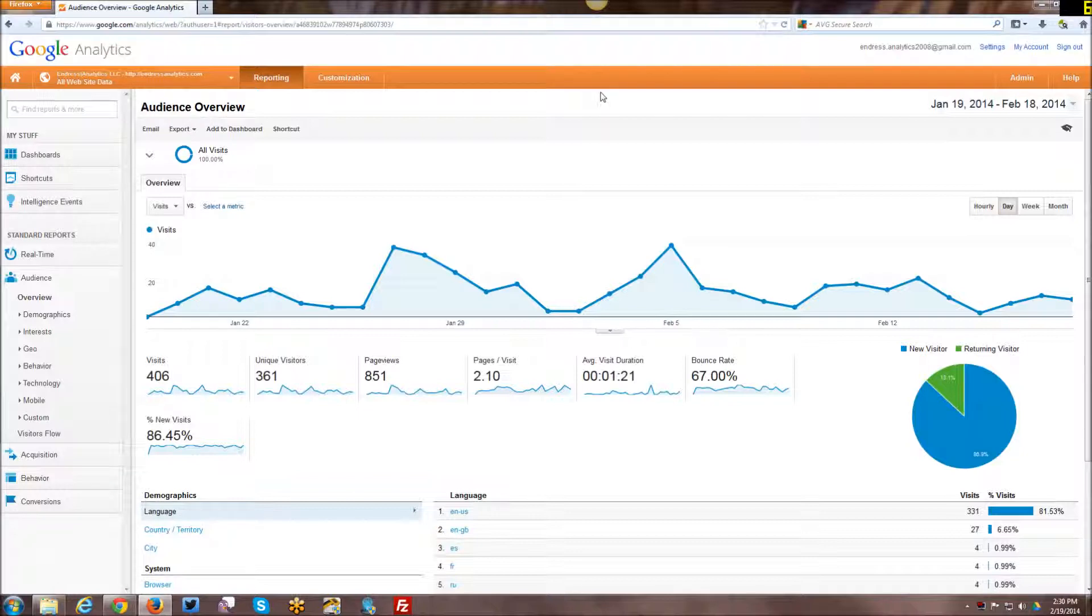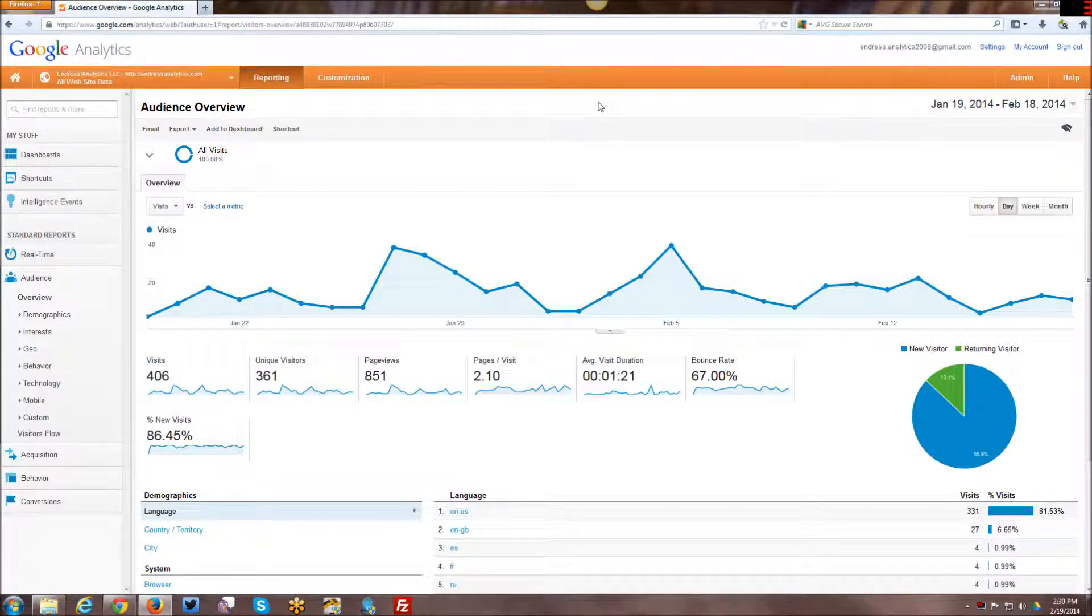Hi YouTube! This week I am going to start a new series of tutorials focusing on Google Analytics.